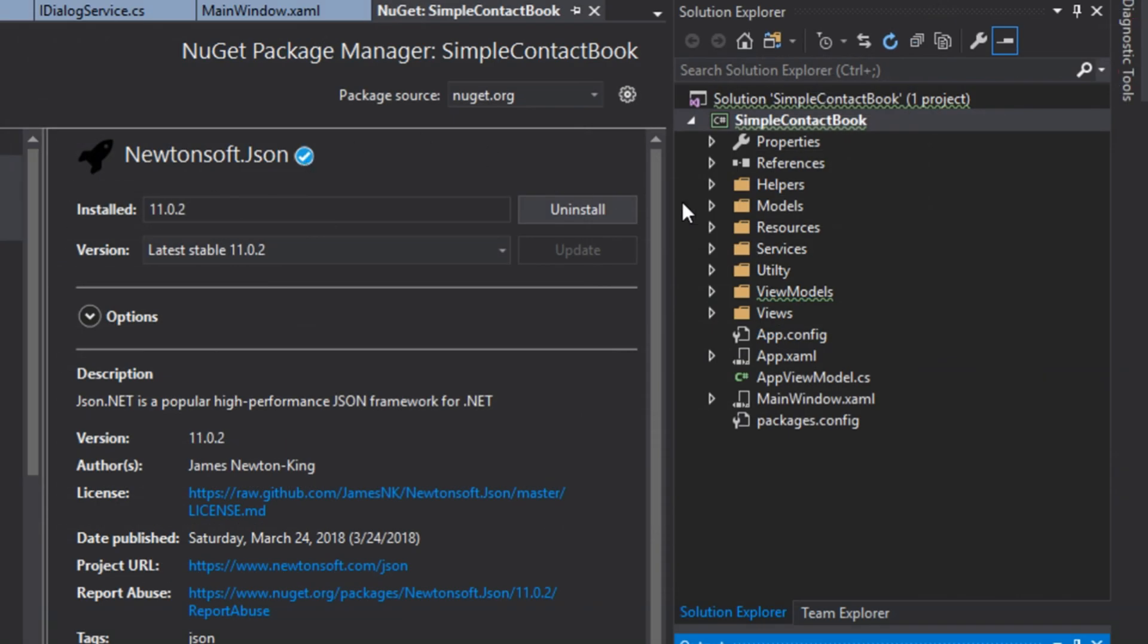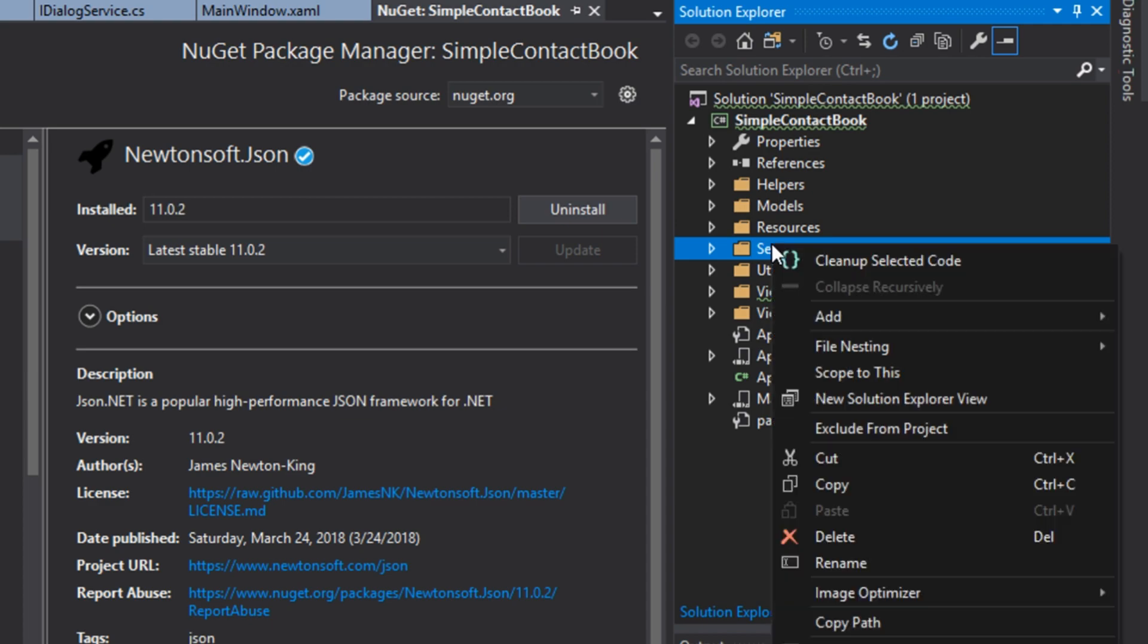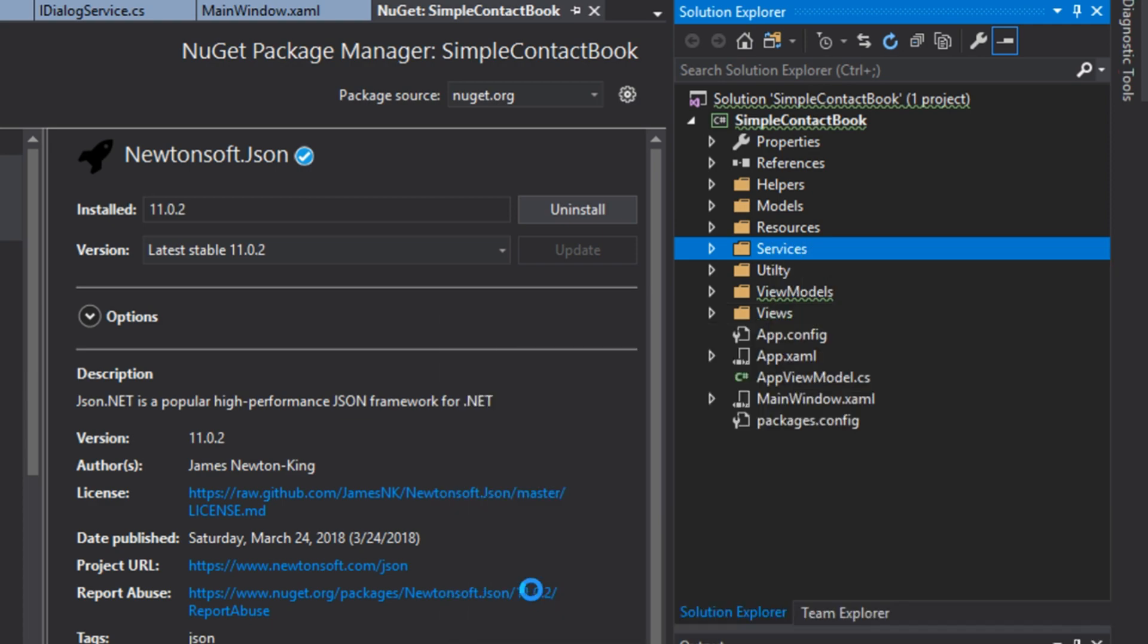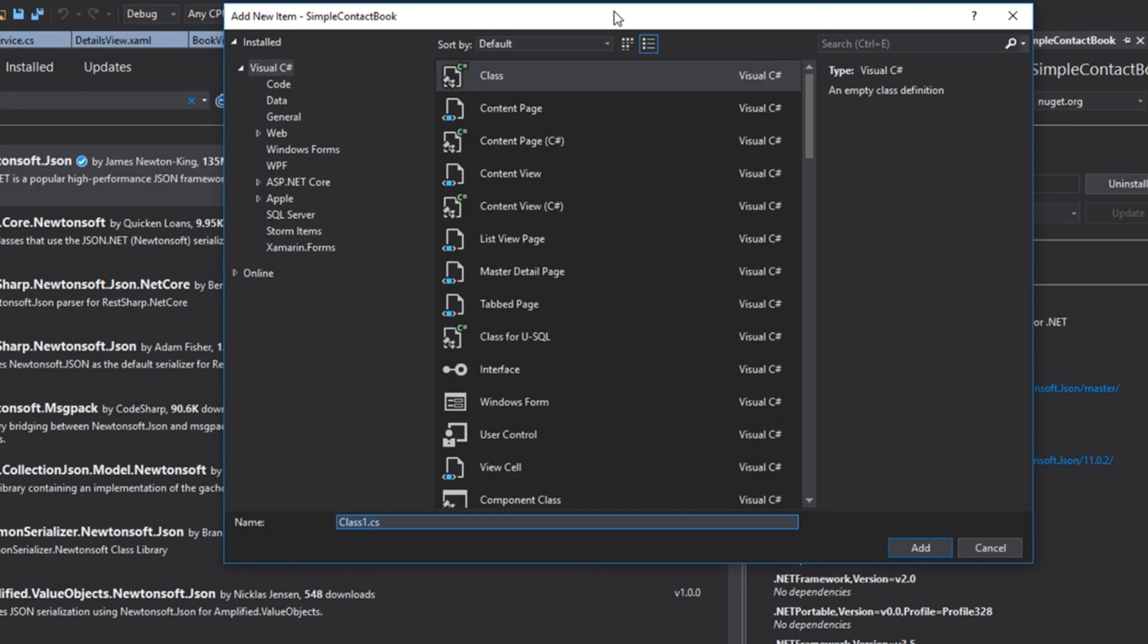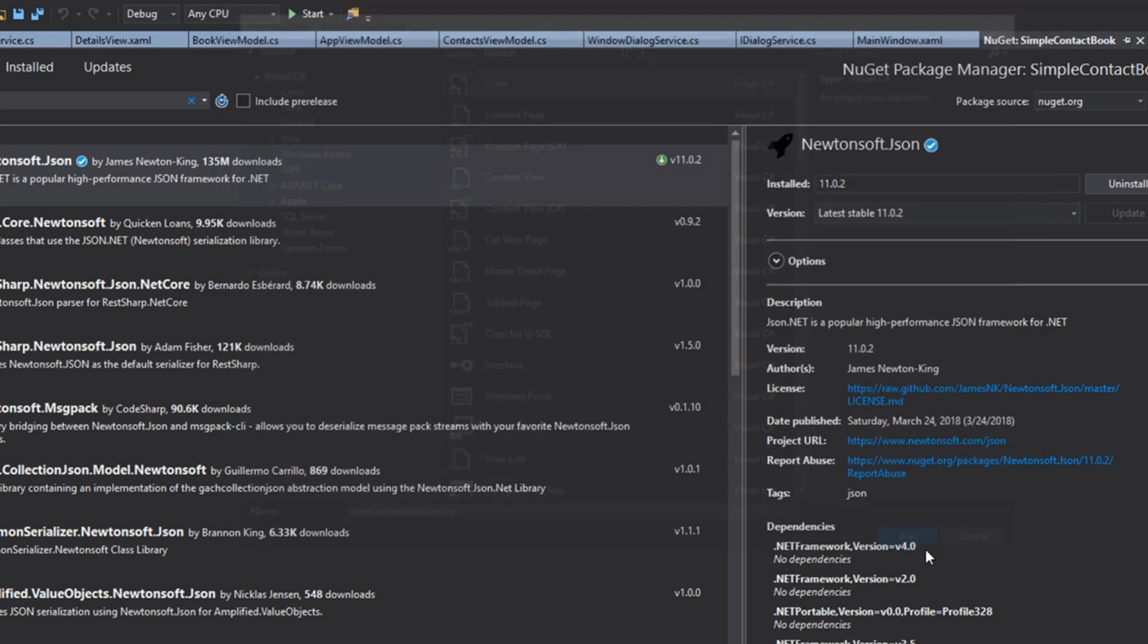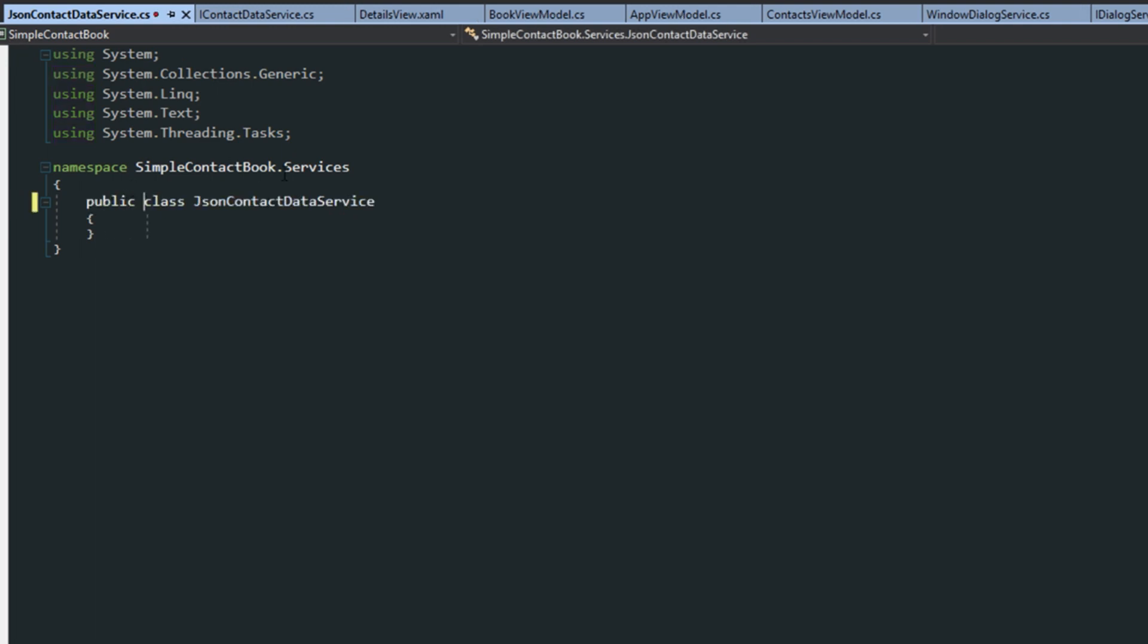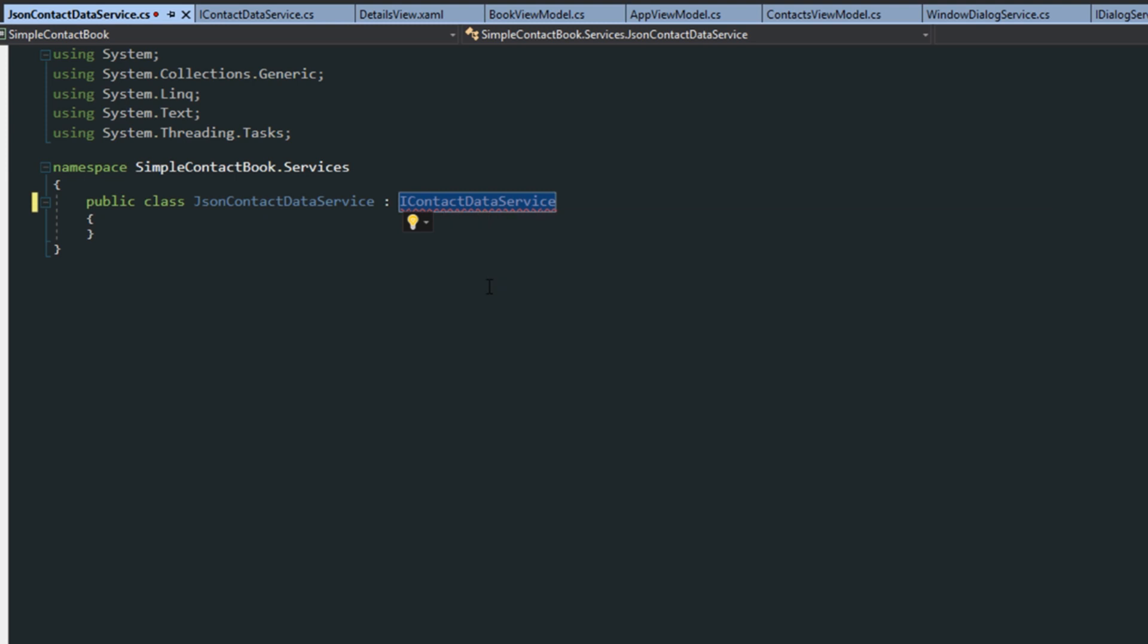Next, we want to go over here to our services folder. We want to add a new class. And then we want to name this class JSONContactDataService. We'll click add. Now the first thing we want to do is make it public. We want it to derive from our IContactDataService. We then want to implement the interface.